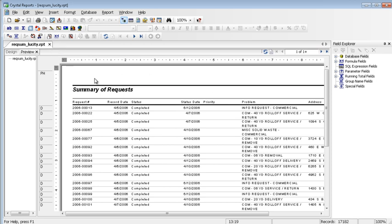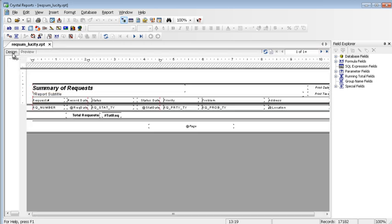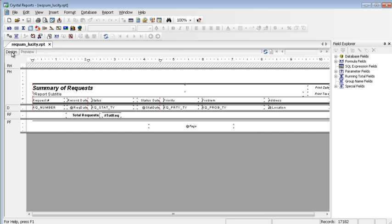You now have a standard report to make revisions on that has its own unique name, Rec Sum under bar lucity dot rpt. To modify this report, click on the design tab. This is where you typically make the changes. I am going to change the priority column to show category and then I am going to add a new column for the assigned crew.